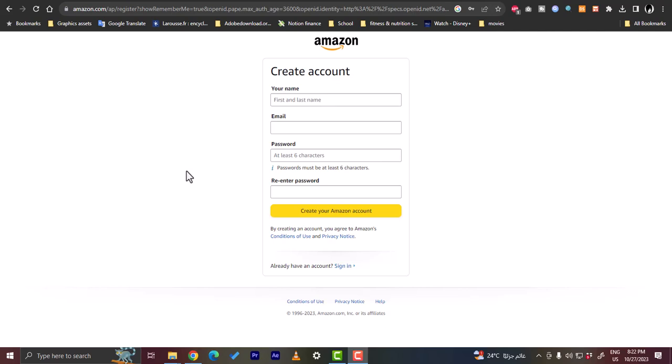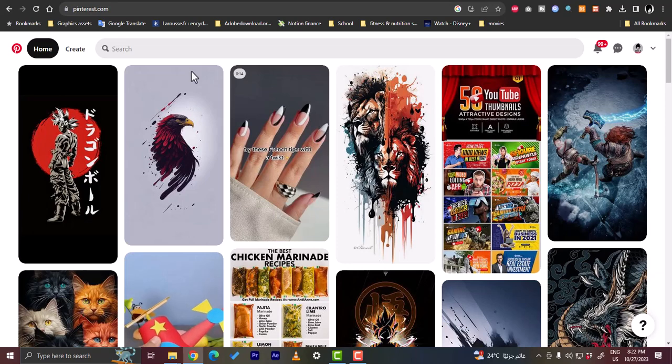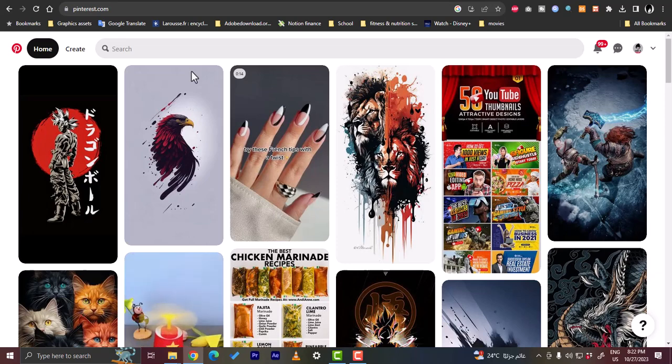I'll show you what you can do once you create your Amazon affiliate account—what you can do on Pinterest. So here on Pinterest you have to have an account.